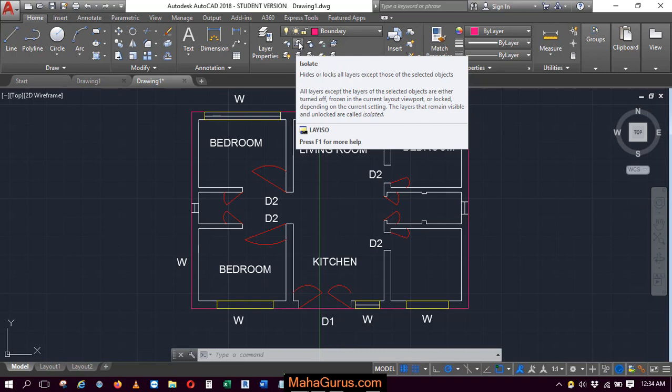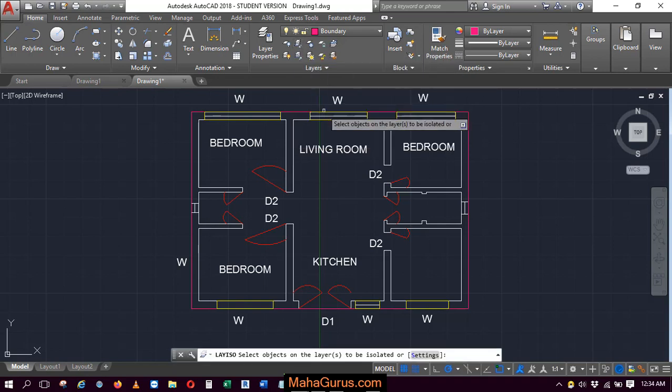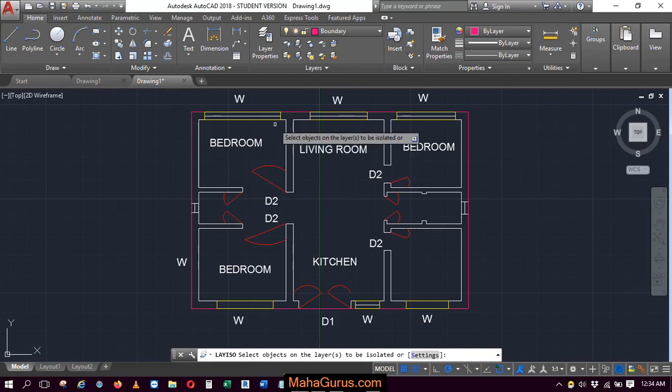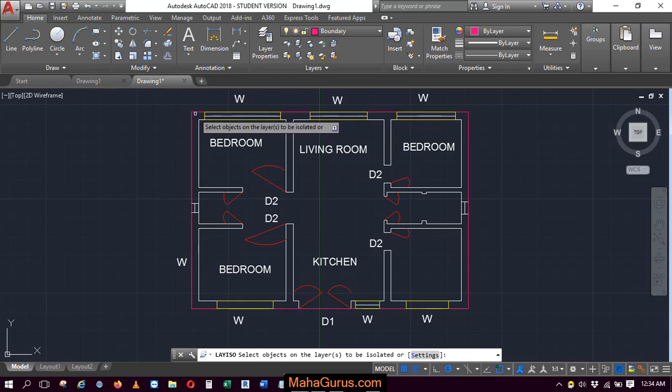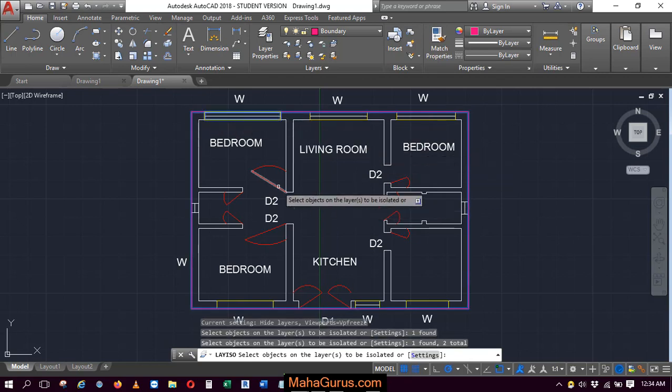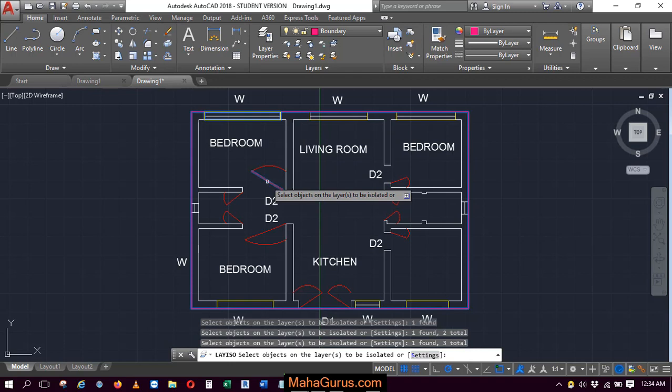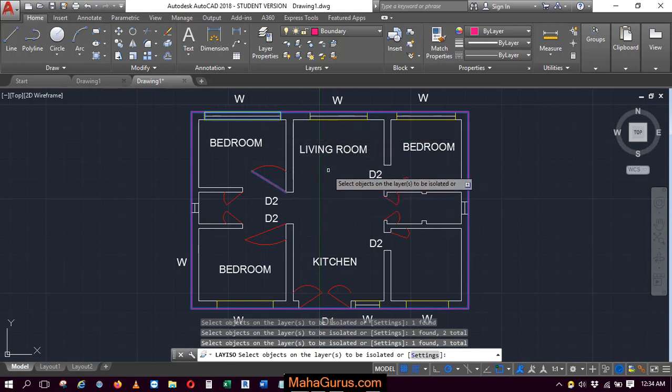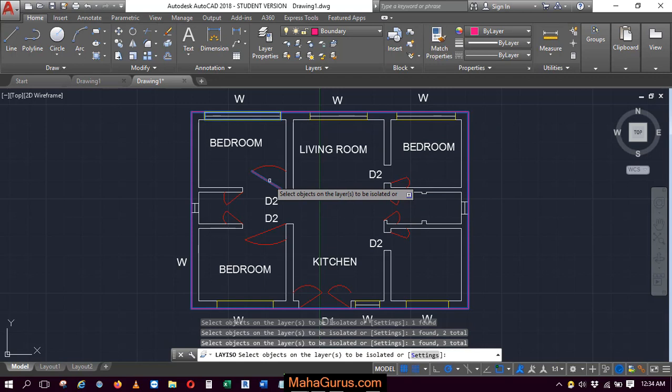Select this command and it will be activated. Your command box will say select objects on the layers. Let's suppose I want to show the boundary, window, and doors. Just select single objects of each layer and then press enter.